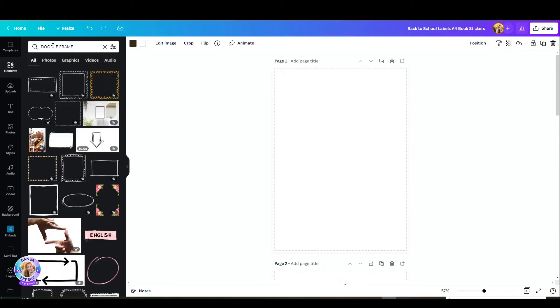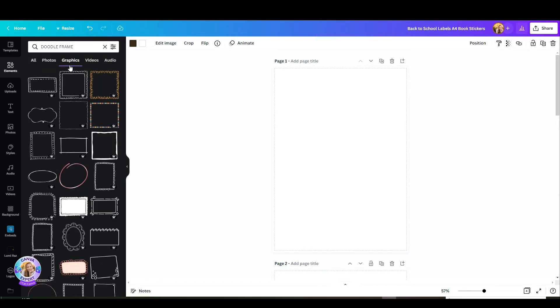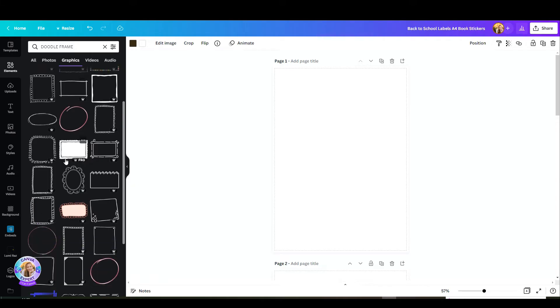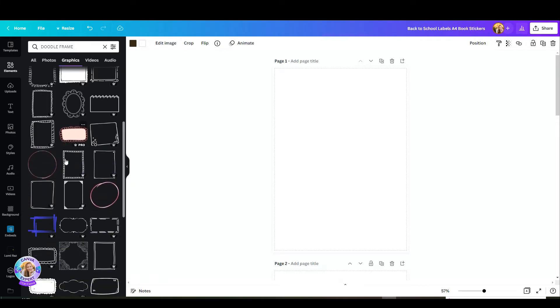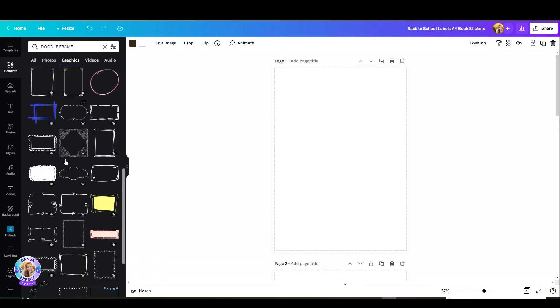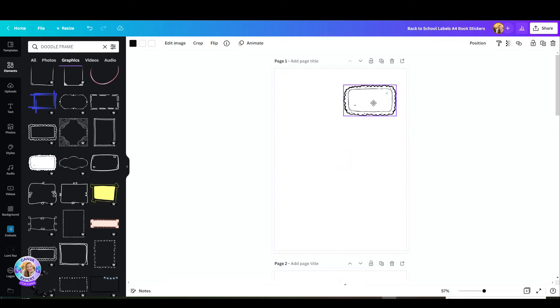Let's pick one that we like. I searched for a doodle frame, filter this to graphics only, and picked this one. The reason I like this one is because it's adjustable. I can edit its colors, as you can see right at the top here.